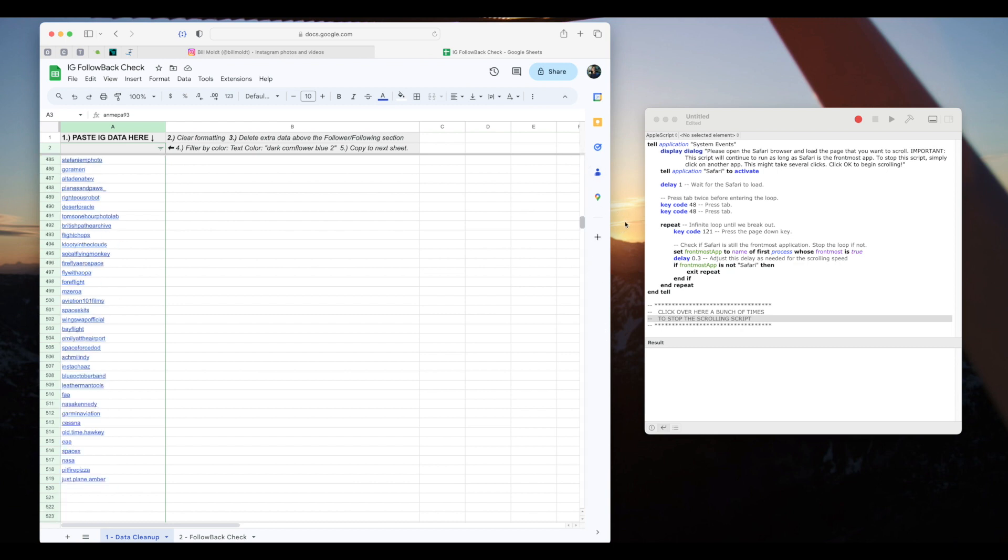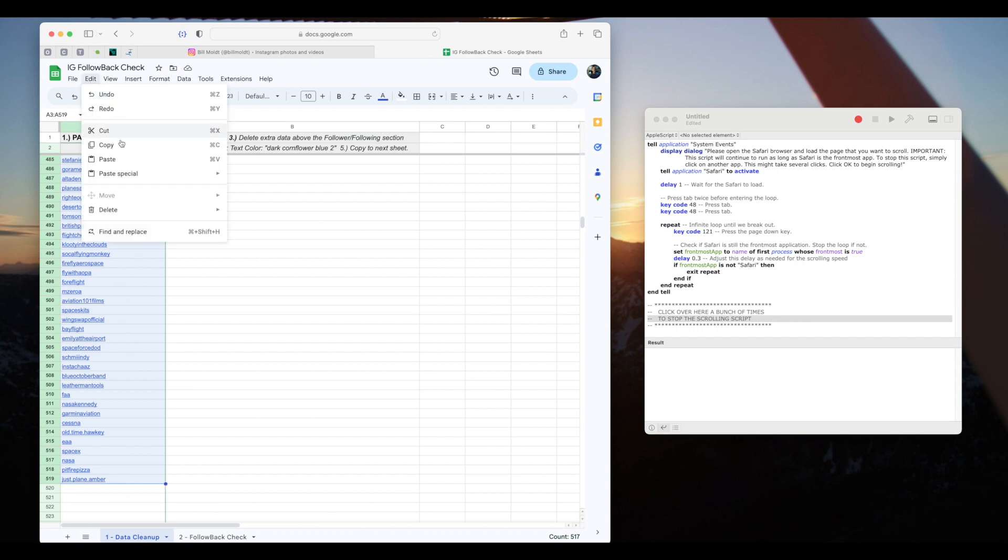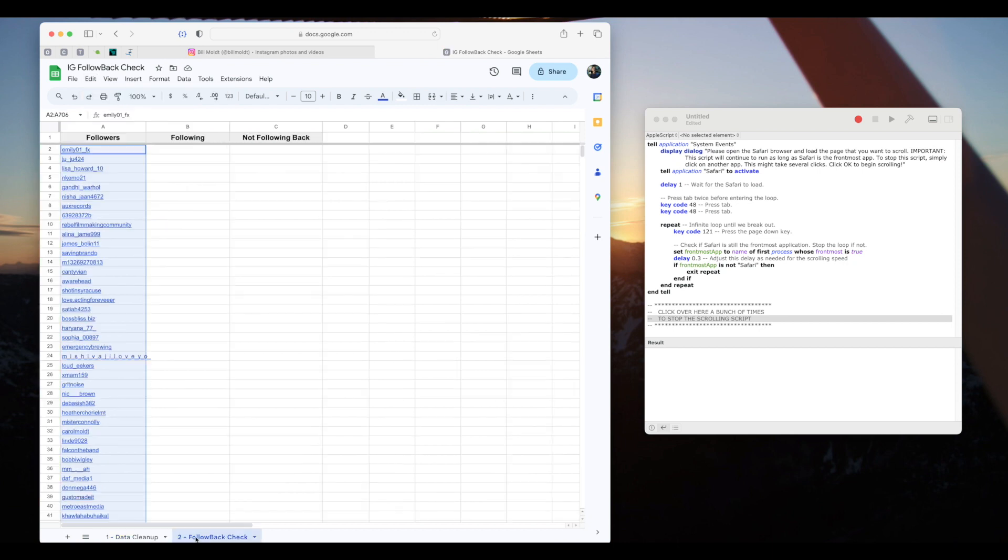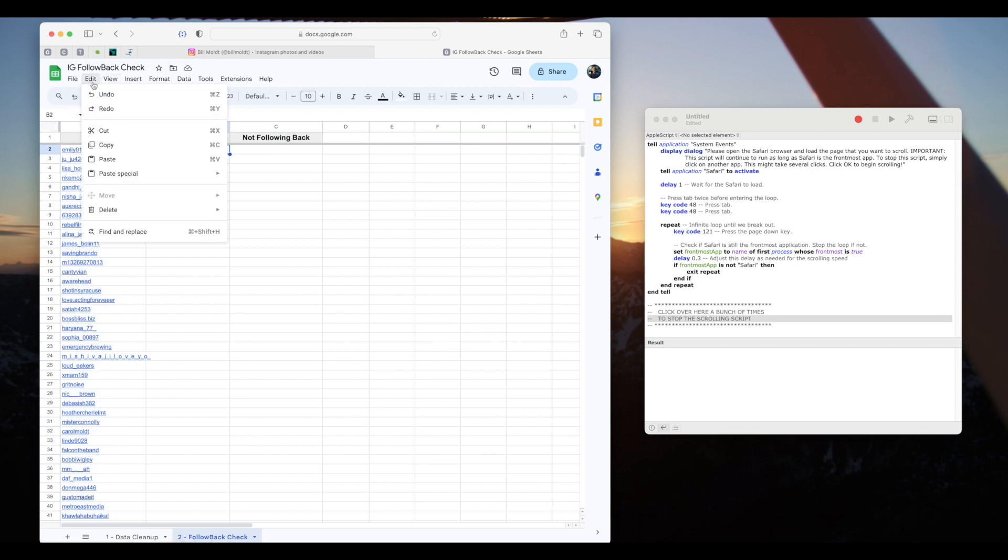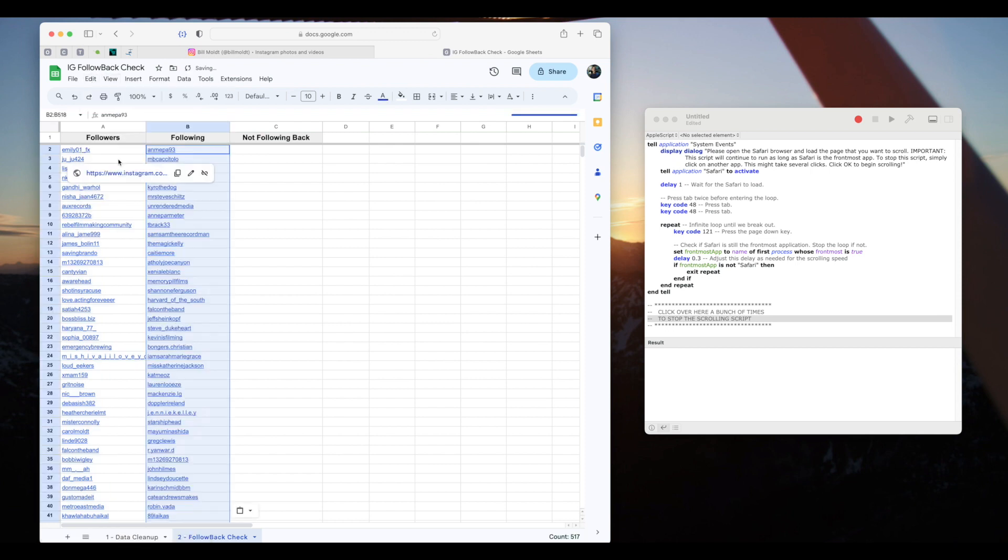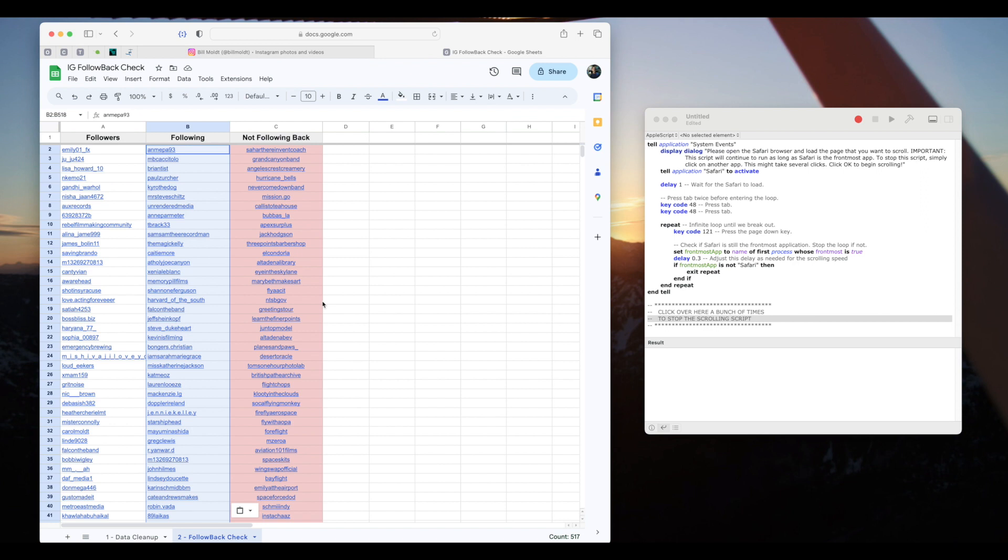And we'll select our list again by selecting the first cell. Scroll down. Shift click the last cell. That should select the list. Click edit and copy. Switch to the follow back check tab on the bottom. Click edit and then paste the data into the following column. And that's it.